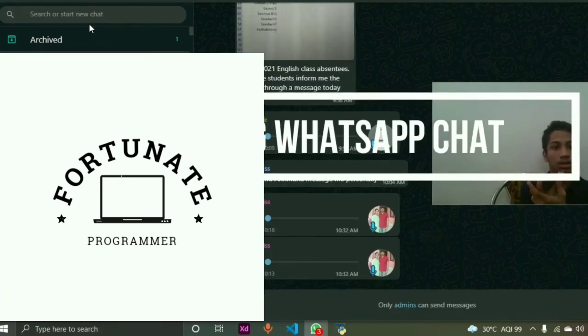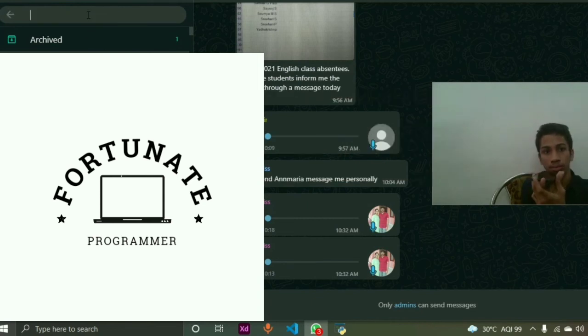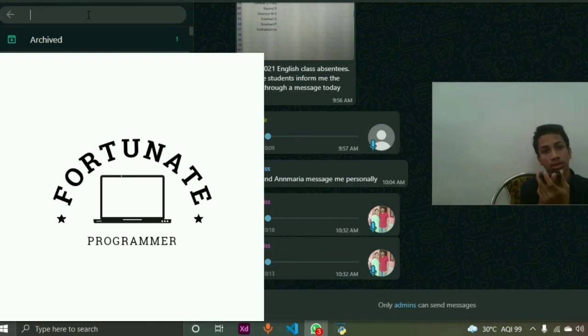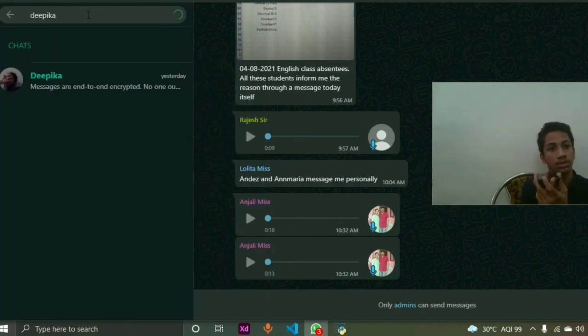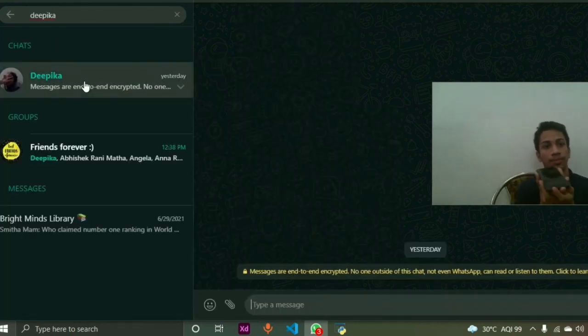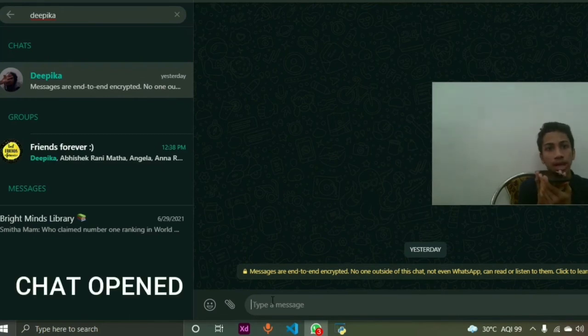WhatsApp chat. Whom do you want to chat with? Deepika. Okay sir, opening chat with Deepika. Yeah, it has opened the chat with Deepika.